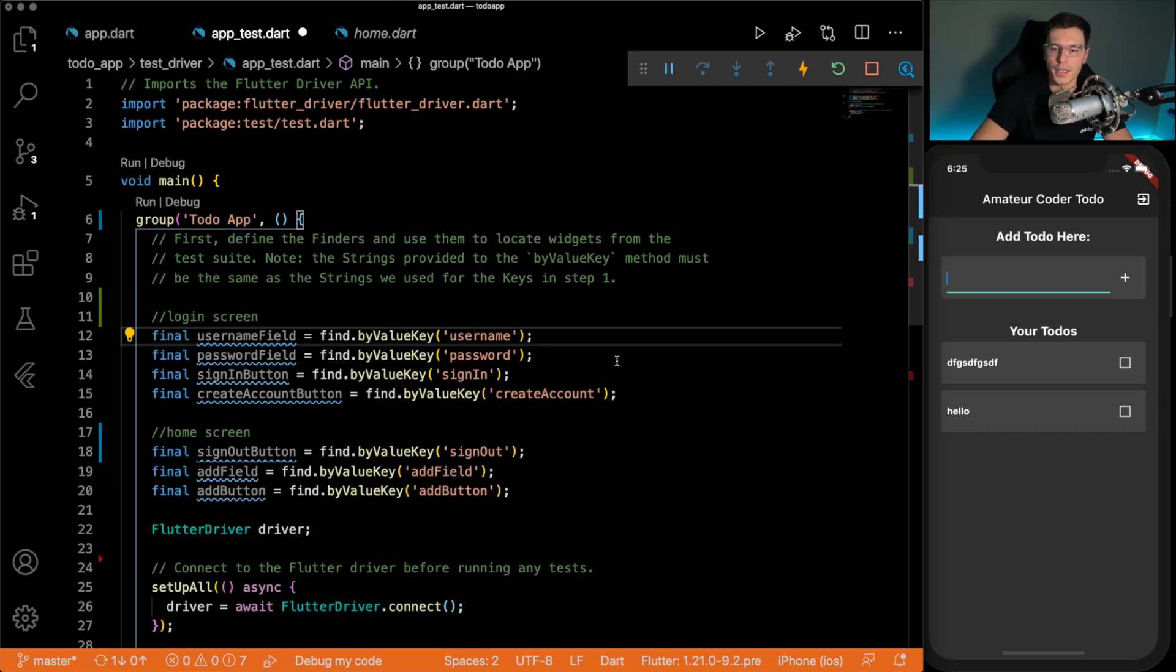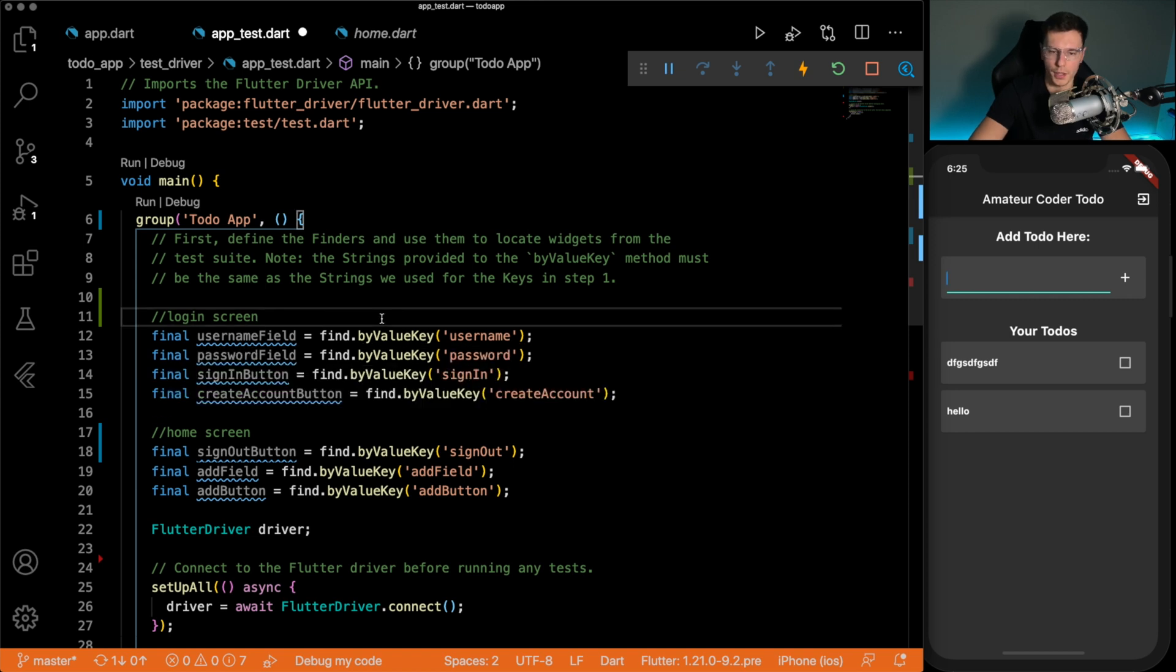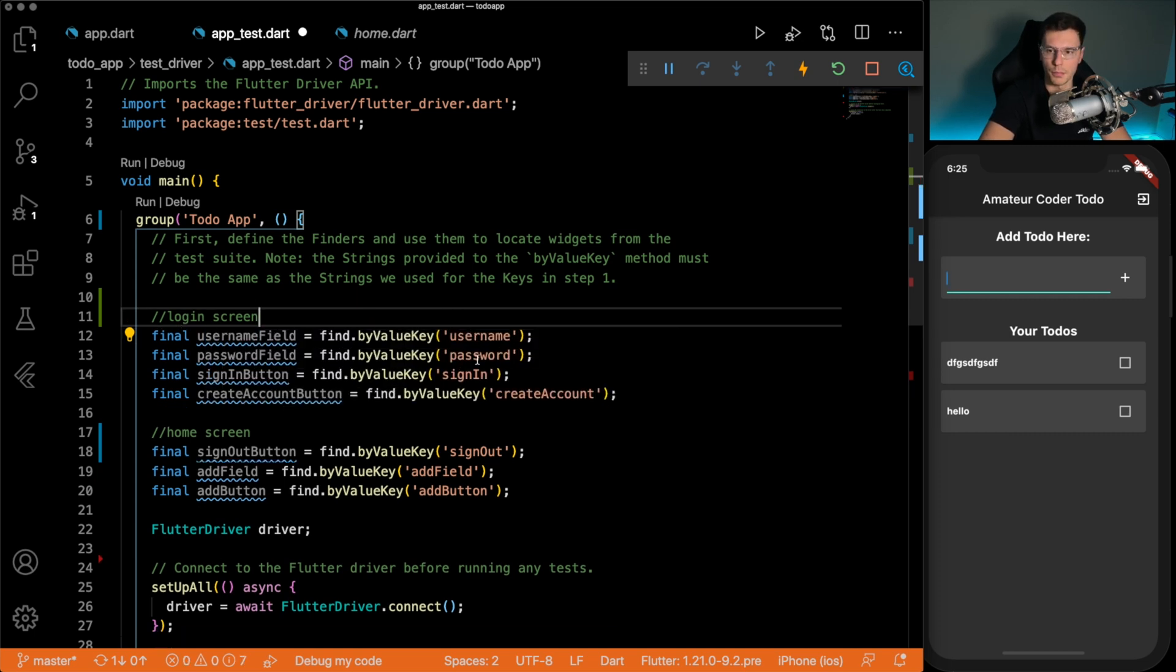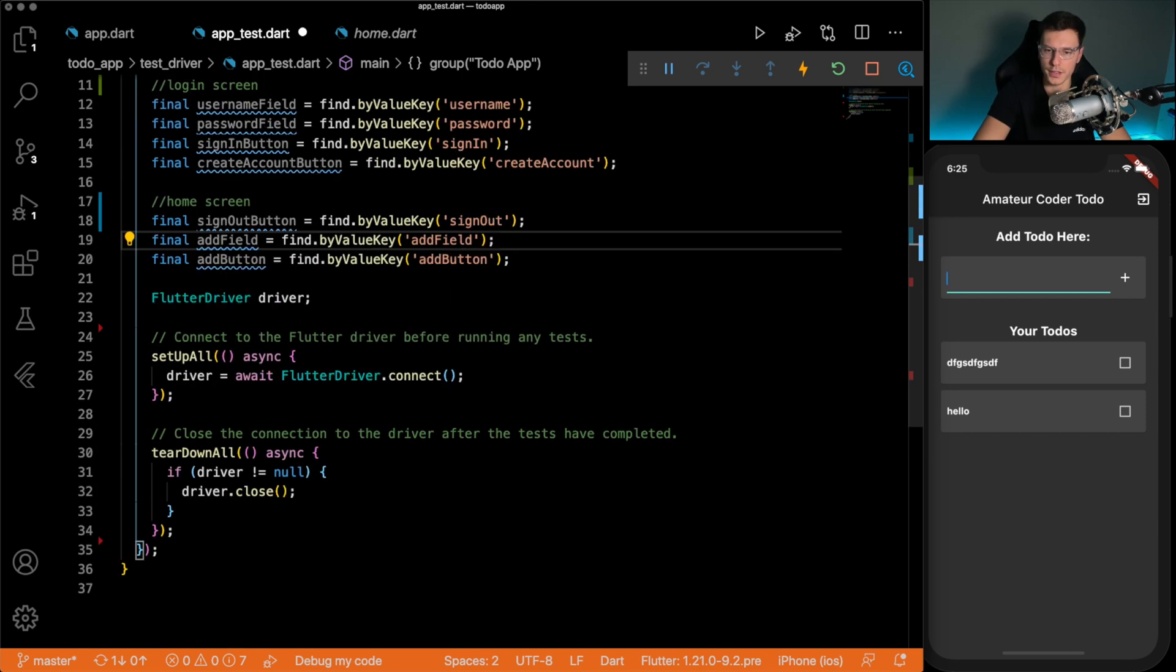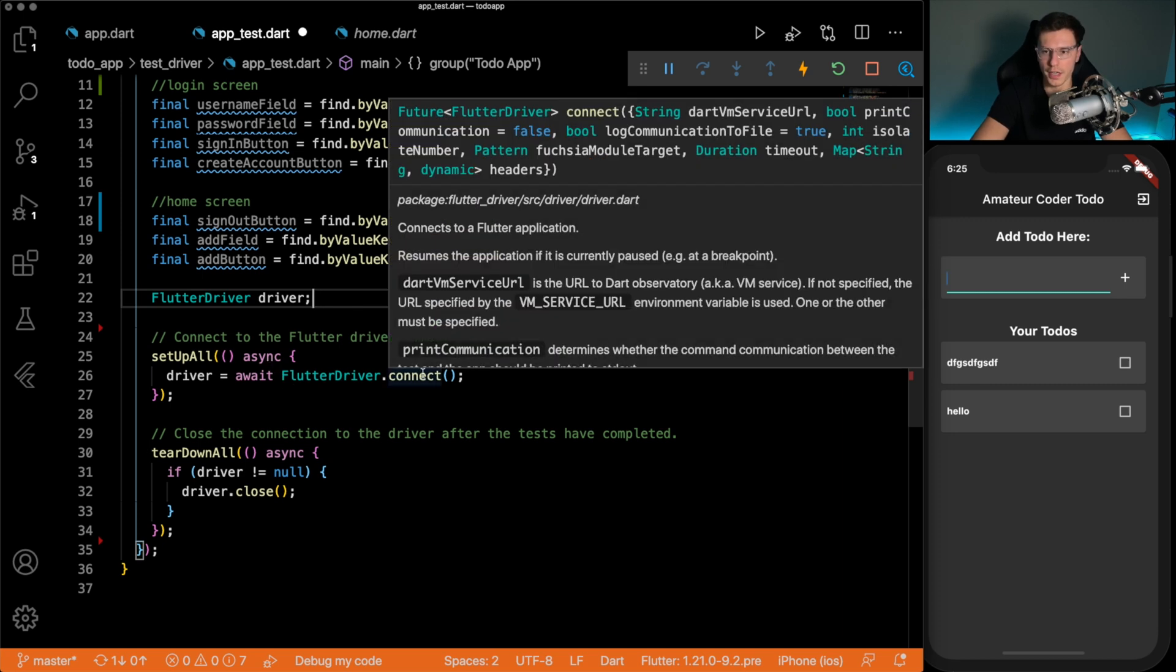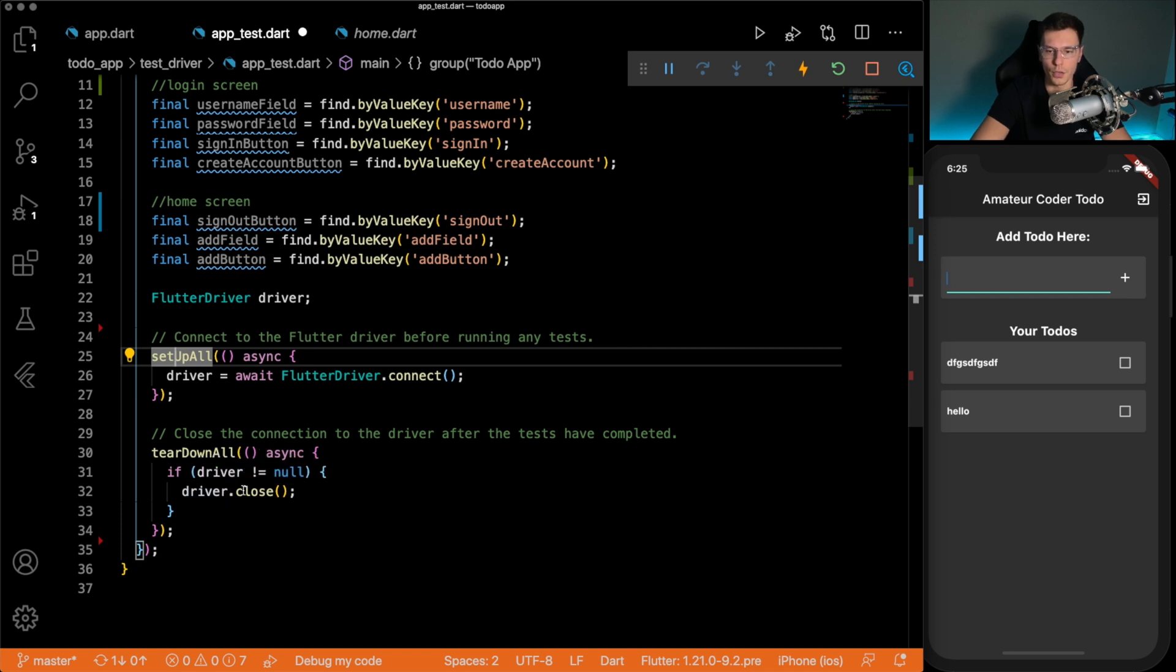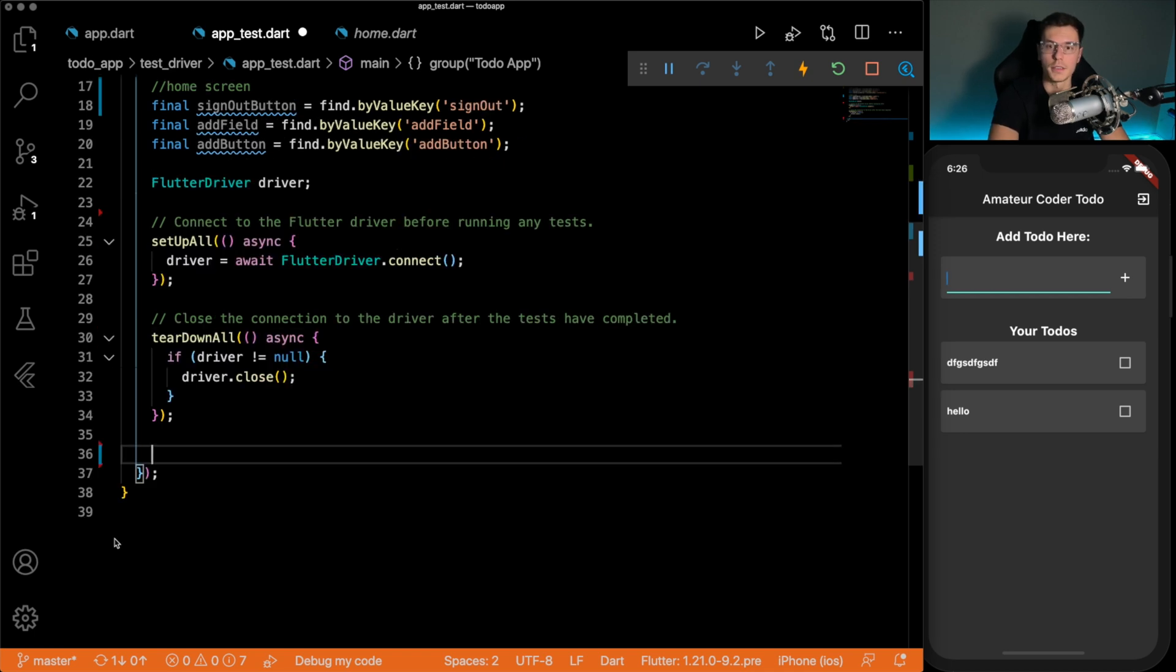All right, so we have found all of our widgets. And by the way, there's other ways to find widgets you could find by semantics label tooltip or type. But I feel like using a value key is the easiest. But there's other options out there. So we have our things defined. Next is the actual flutter driver. Remember, I said the flutter driver is one that actually runs all the commands that you give it. So first thing we do is we connect to the application. And this basically sets up for all of them before running any test. And then we also close the flutter driver once we're done.